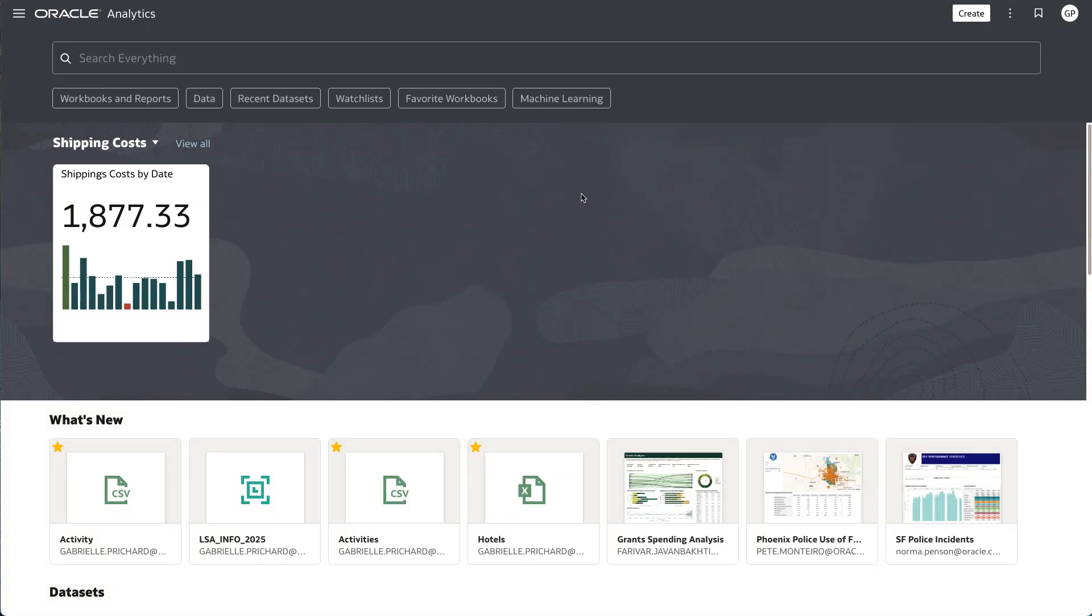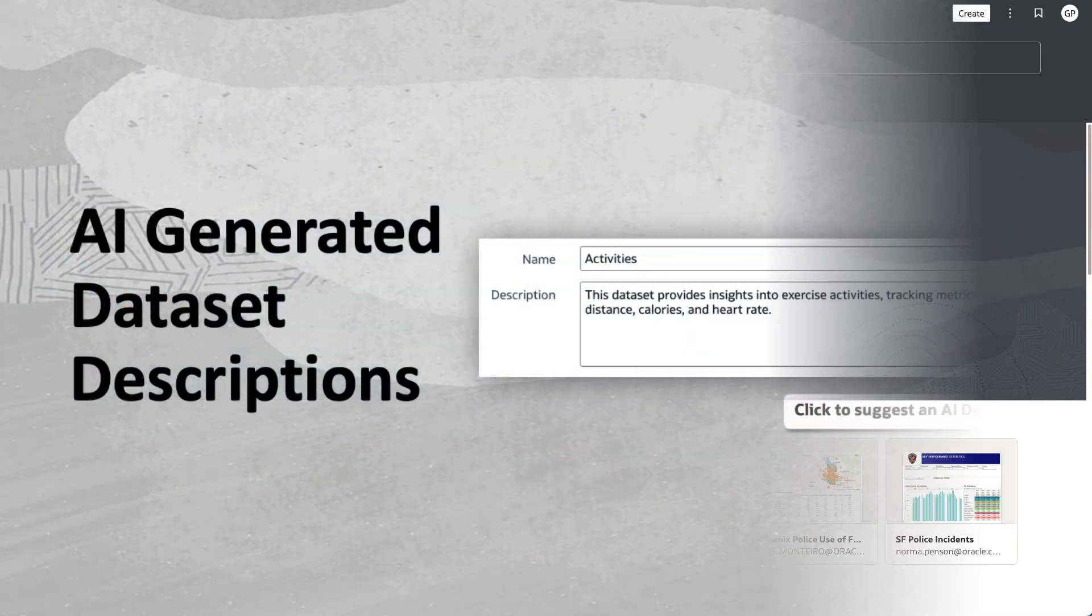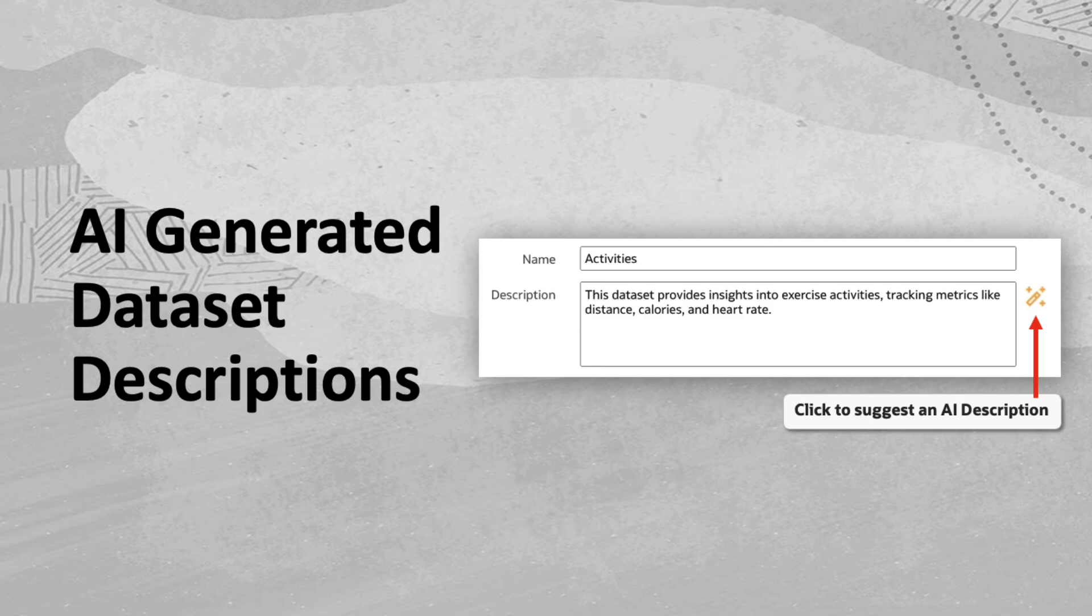The Oracle Analytics AI Assistant for Dataset Descriptions empowers users to instantly generate comprehensive summaries of their datasets with just one click.